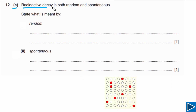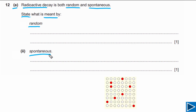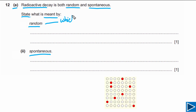For Part A it is given that radioactive decay is random and spontaneous. The question asks us to state what is meant by random and what is meant by spontaneous. This is a very common type of question seen in many past papers. Random simply means that we cannot predict which nucleus will decay next and when it will decay.